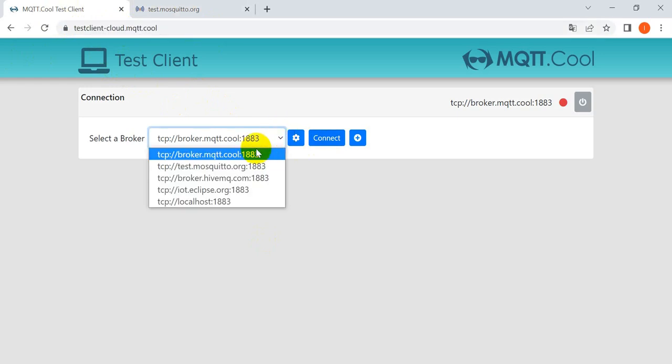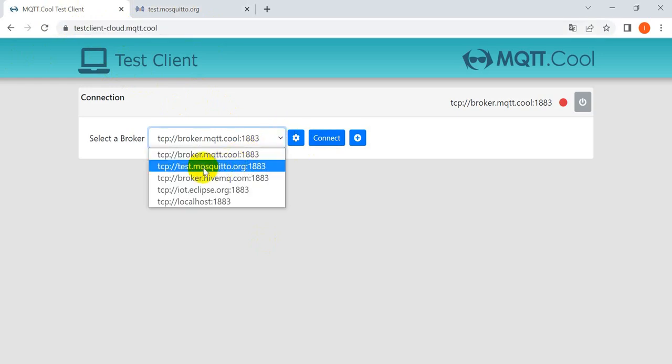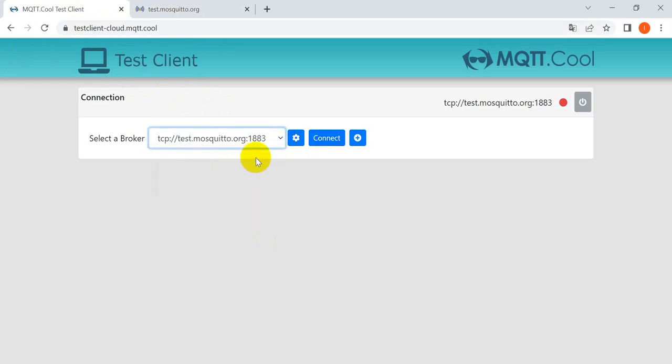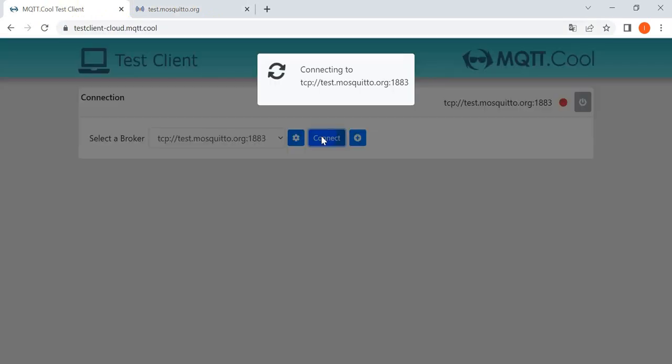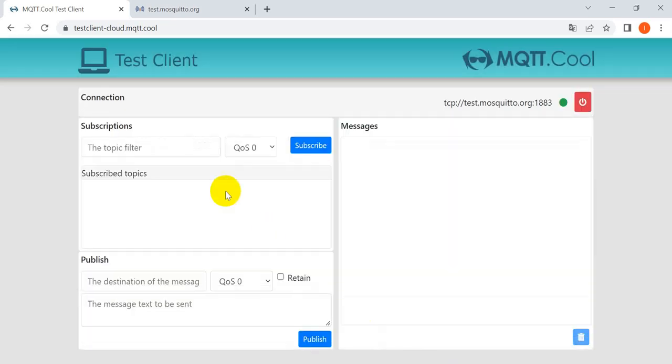You can go over here, then here we will select the test.mosquitto.org, then we click connect. Then here we will subscribe to the topics with MQTT test and we subscribe.